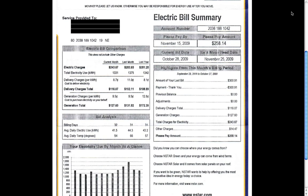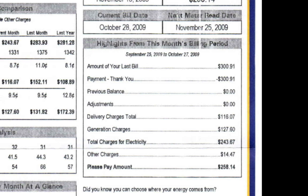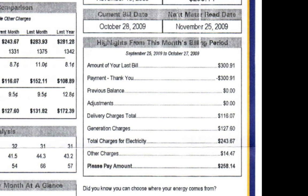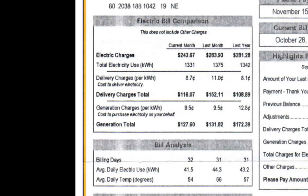Let's take a closer look at the summary section where you can see a number of things. First, you can see how charges are broken down. There are three main charges for electricity: delivery charges and generation charges, which are based on your usage, and other charges, which we'll get into in a minute. Over here, we can see our total electricity usage and that we are being charged 8.7 cents per kilowatt hour for delivery and 9.5 cents per kilowatt hour for generation.